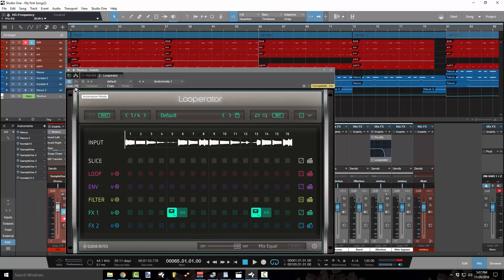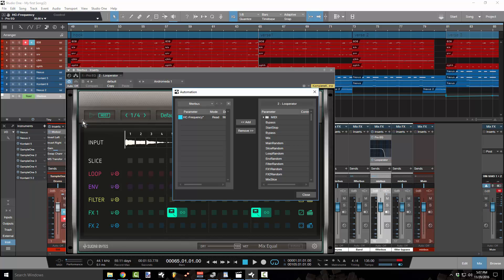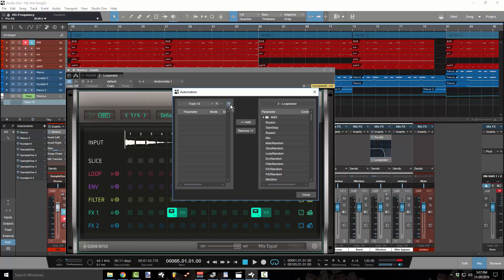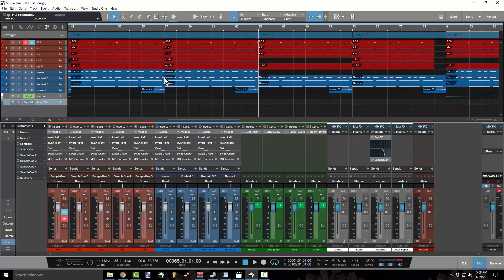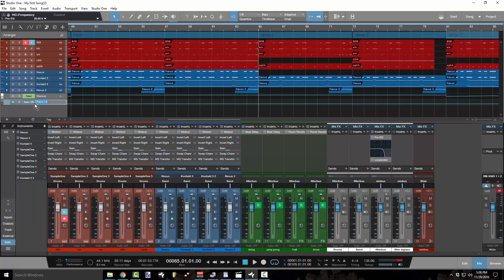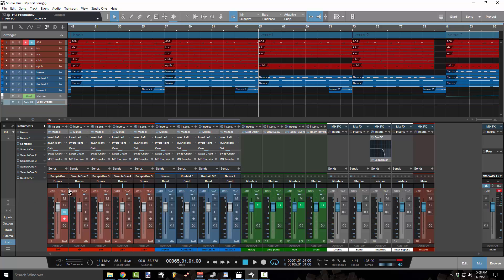And the way that I'm going to do that is I'm going to see what this says auto off. If you hold your mouse over something in Studio One, by the way, it's going to tell you what it is. So where that says auto off, I want to go to add and remove parameters. And what I want to do is I want to create a new automation lane. So I click that plus button and I select bypass. And click close. And then what I'm going to do is I'm going to rename this so everything stays organized. I'm going to name this loop bypass.